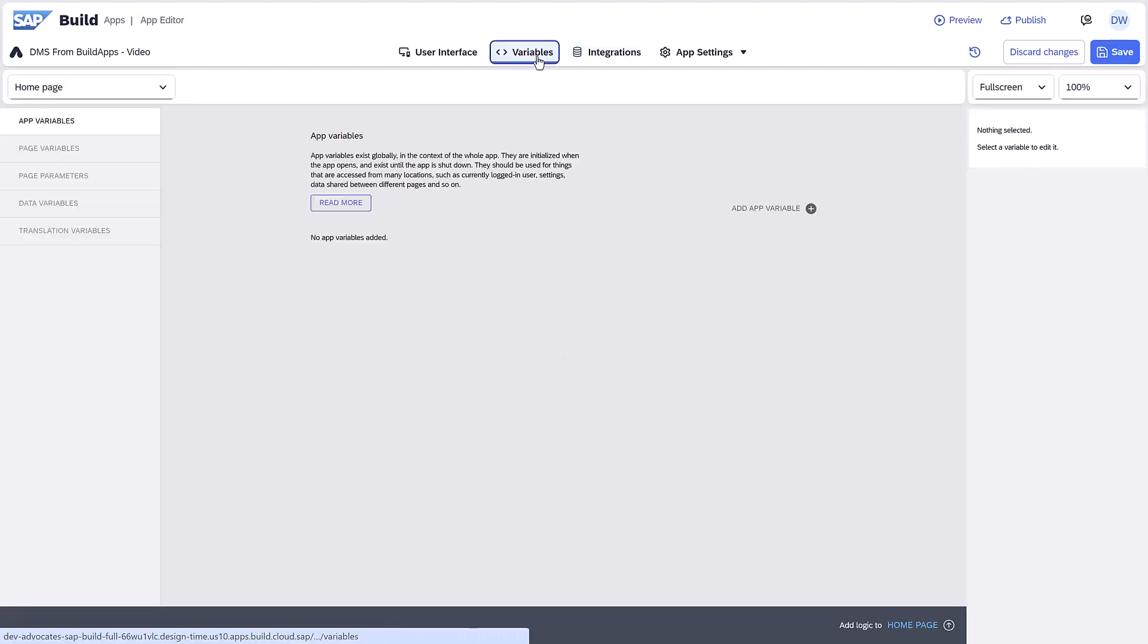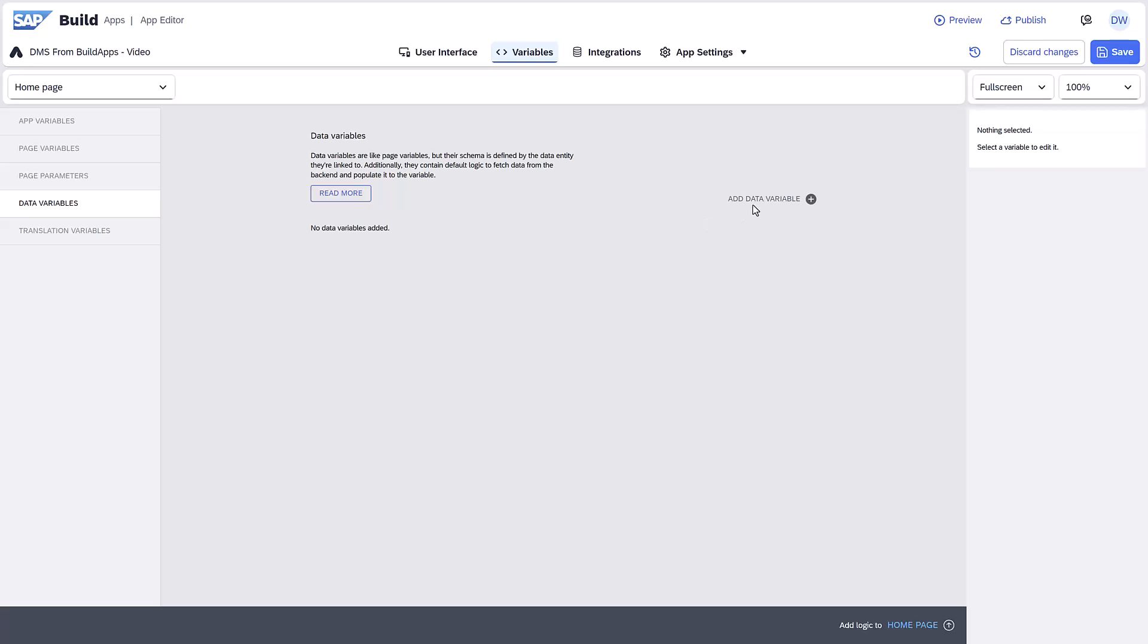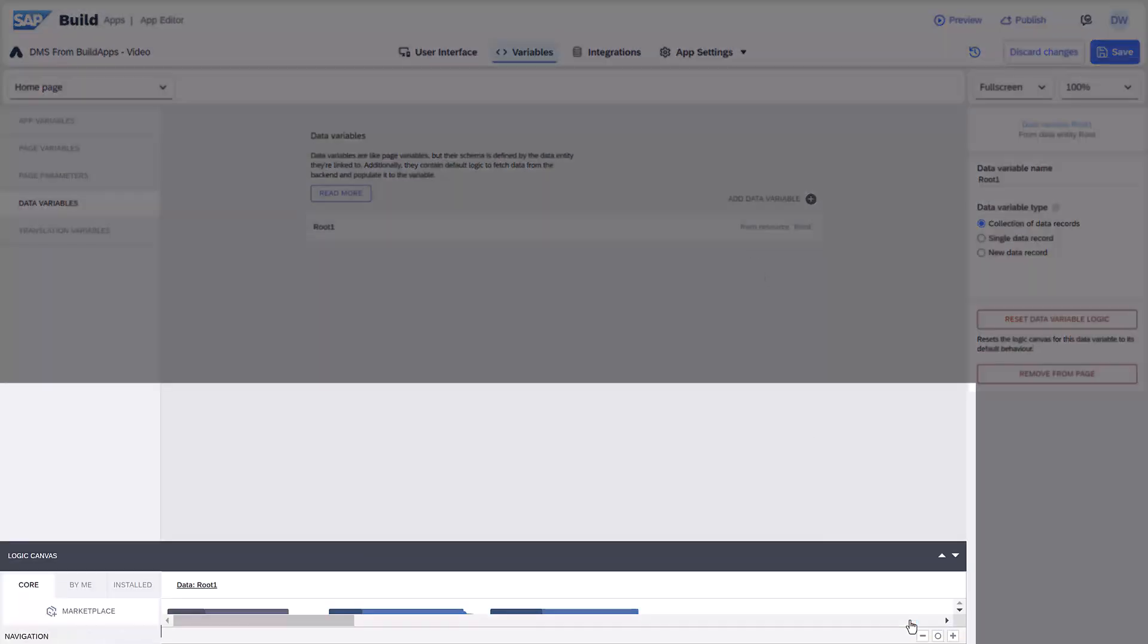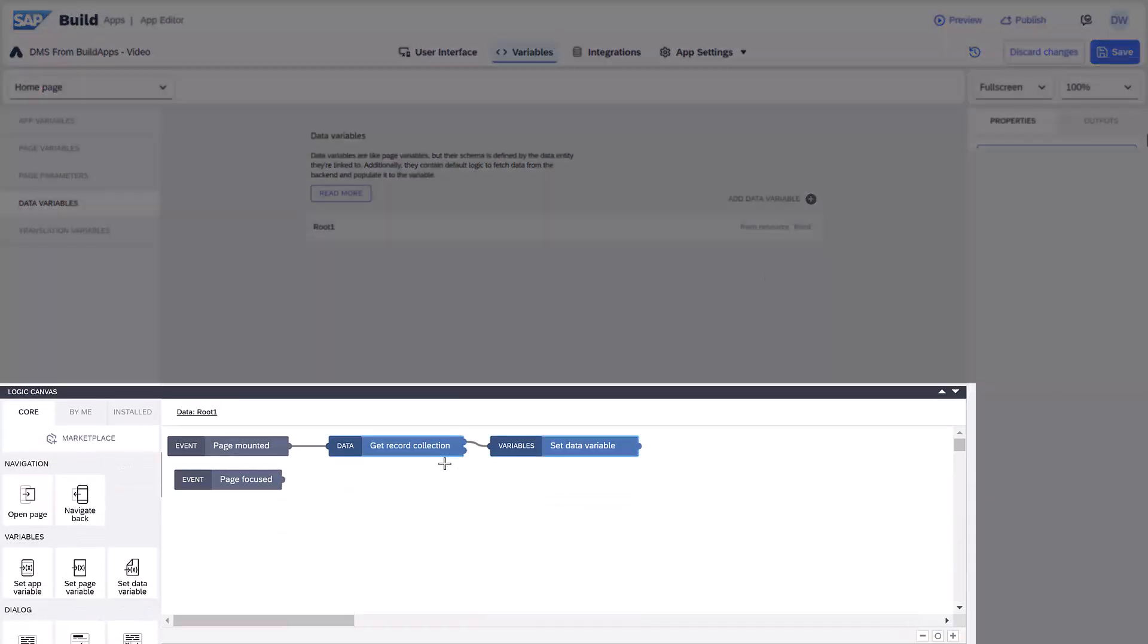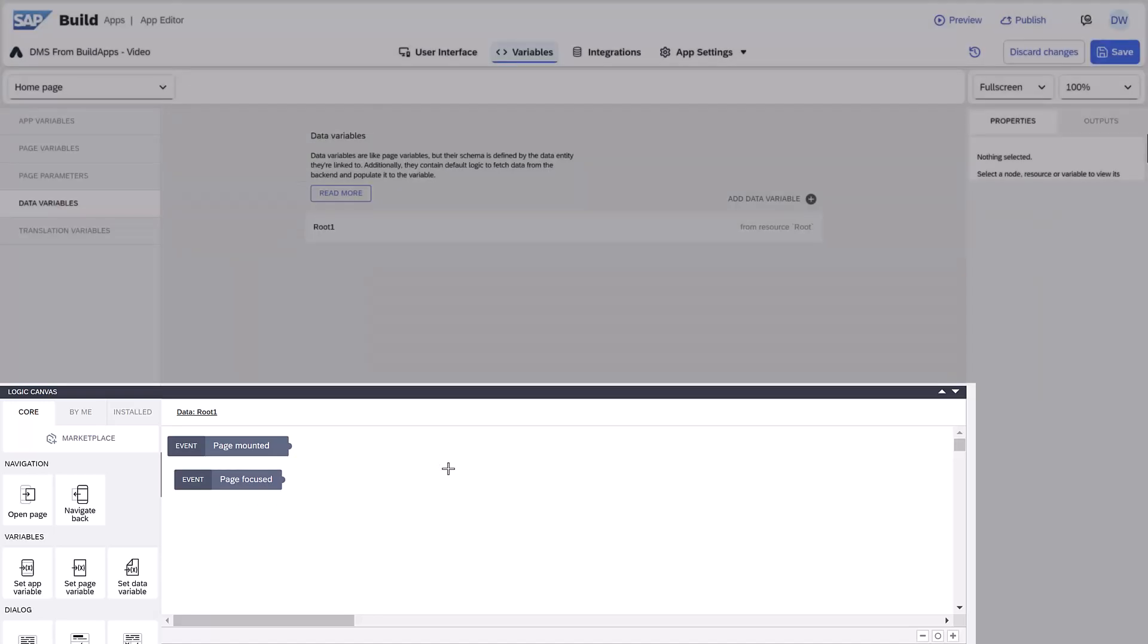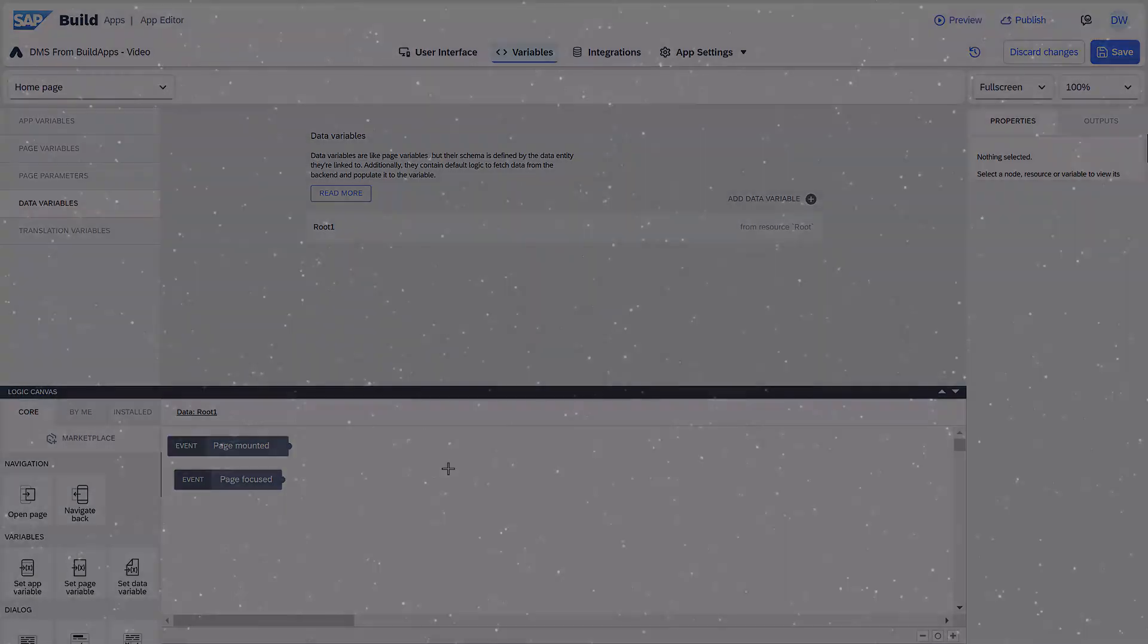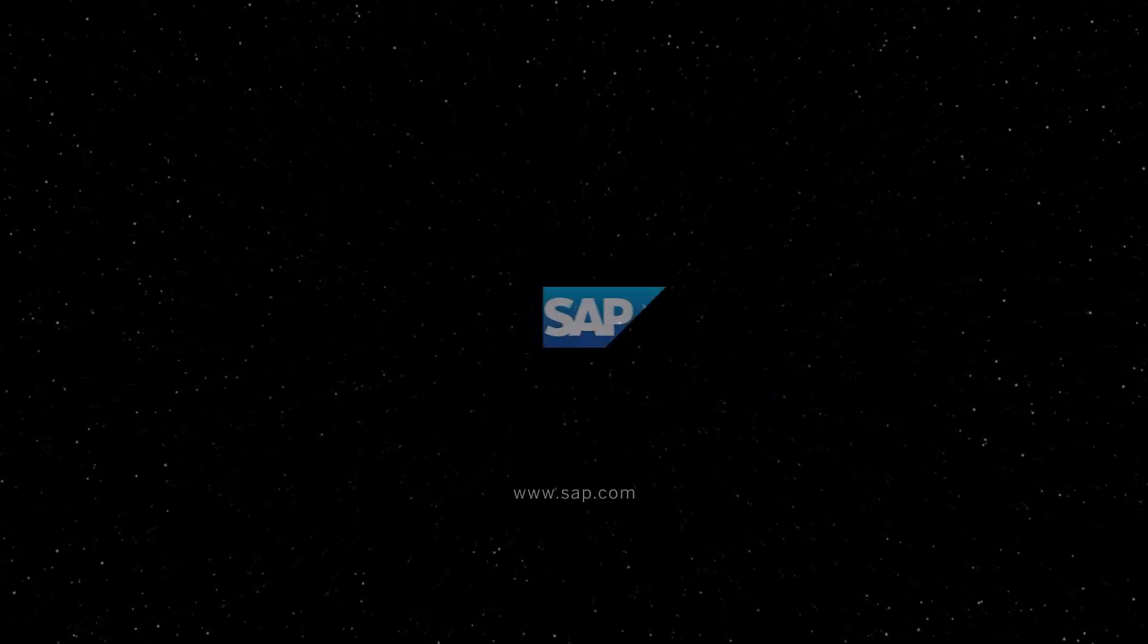Under Variables, create a data variable based on root. Open up the logic canvas and delete the flow functions for retrieving the data. Now we have a variable with the proper schema, which we will see later when we use it in the formula editor.